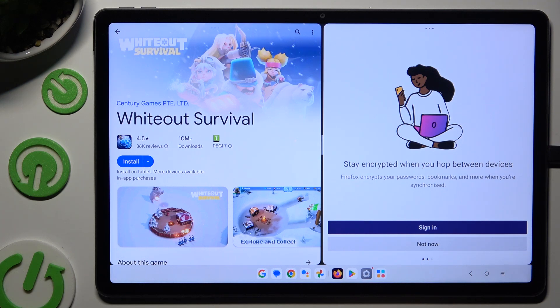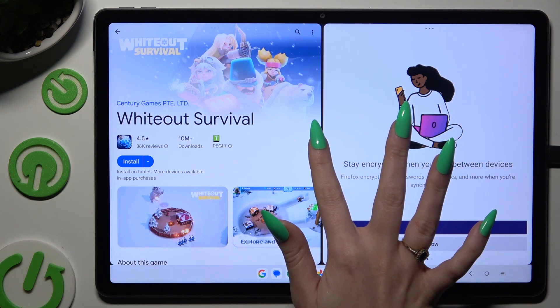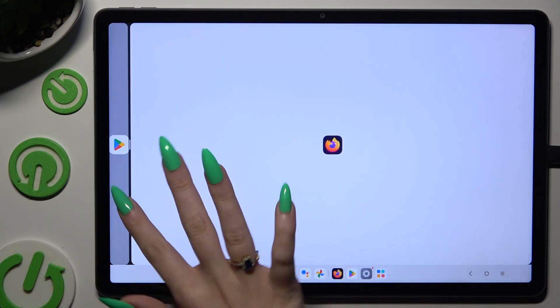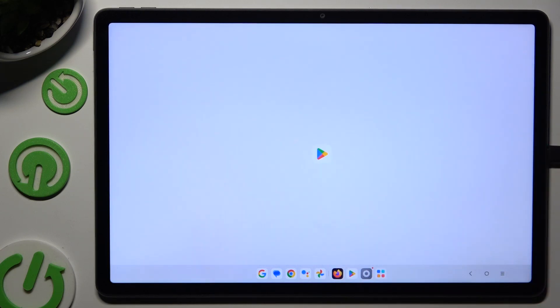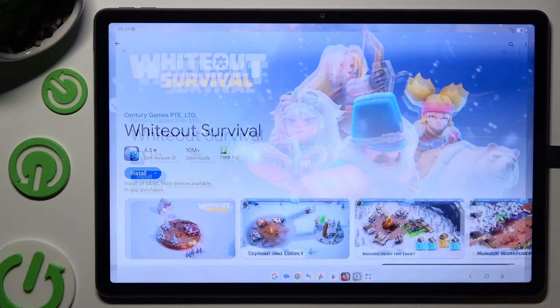If you want to go back from this mode, drag one of your apps all the way to the left, or to the right, and click on the home button.